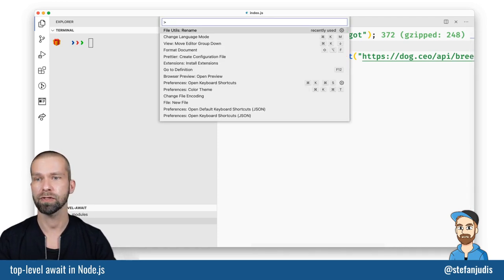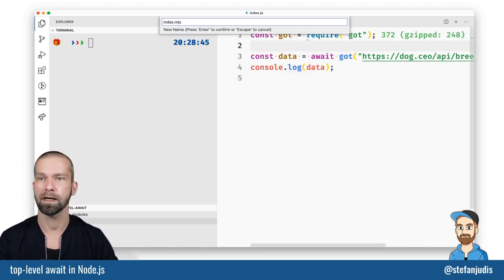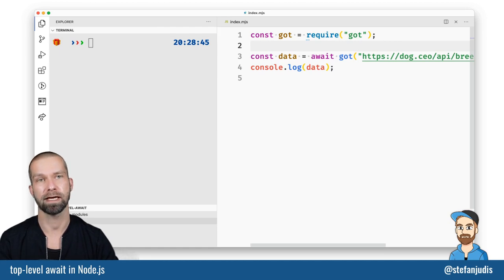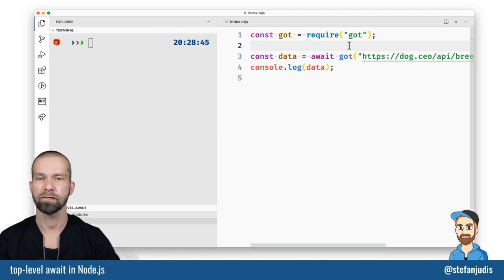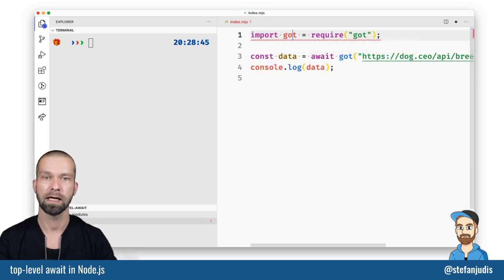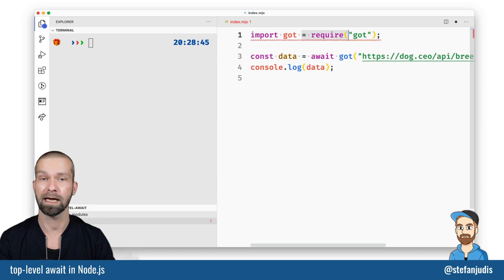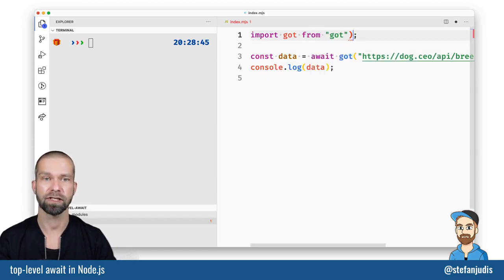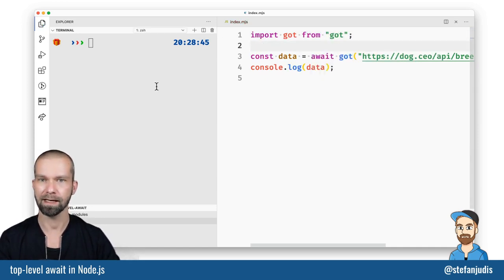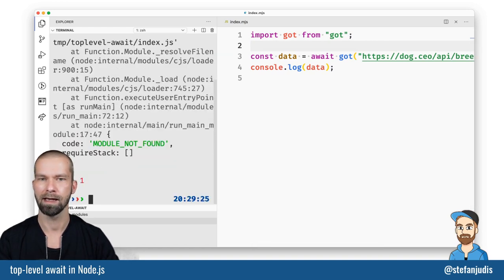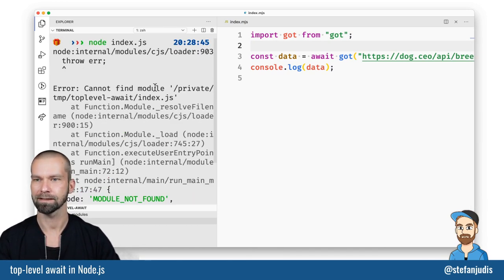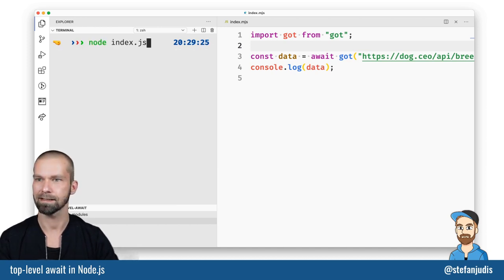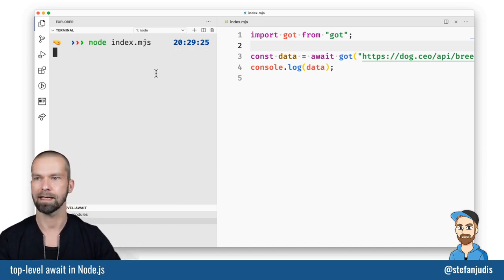What we can do is we can first of all rename this file to use the file extension mjs which stands for module javascript. So if we're now dealing with a javascript module we have to first change our require statements. These are not available in ECMAScript modules and we're changing this to import got from got and let's now give that a try.